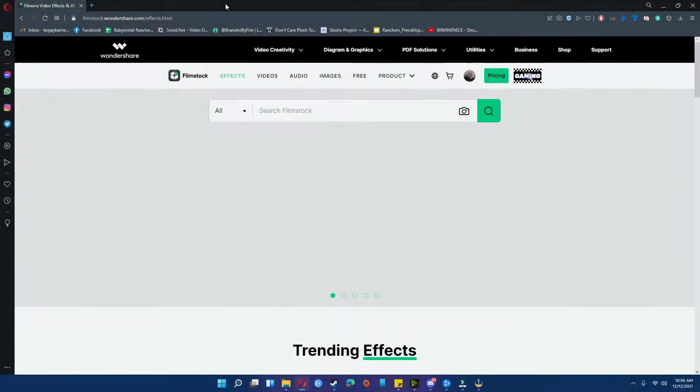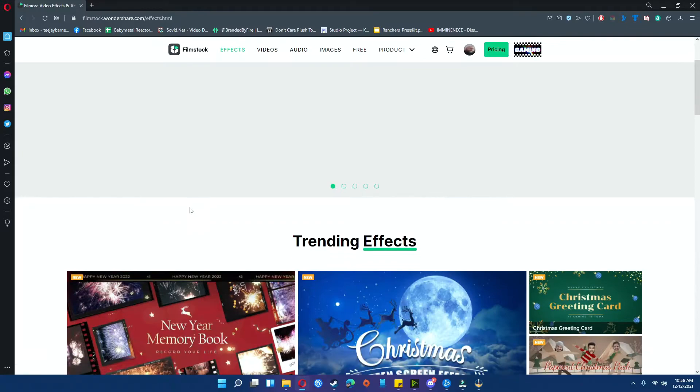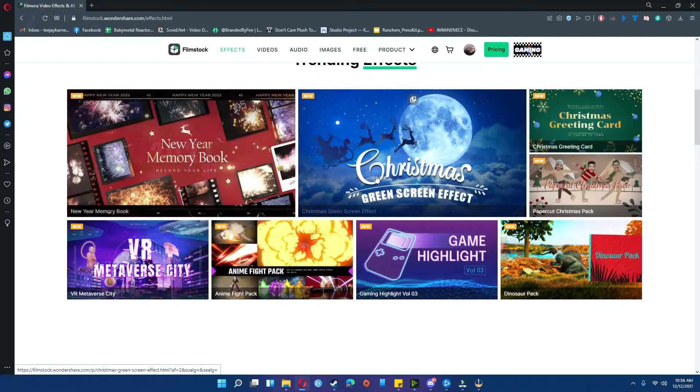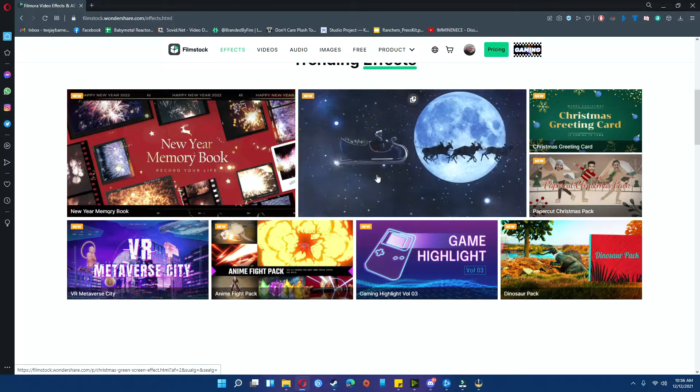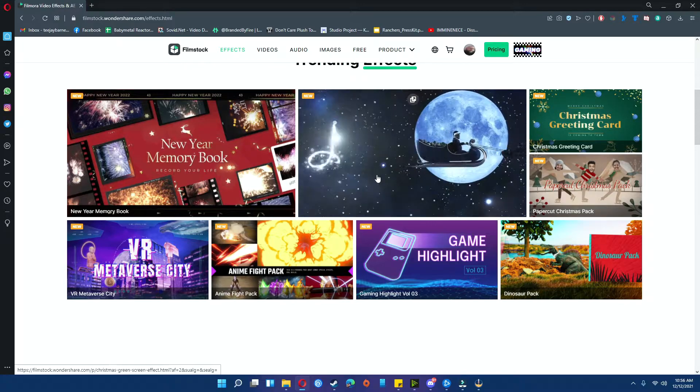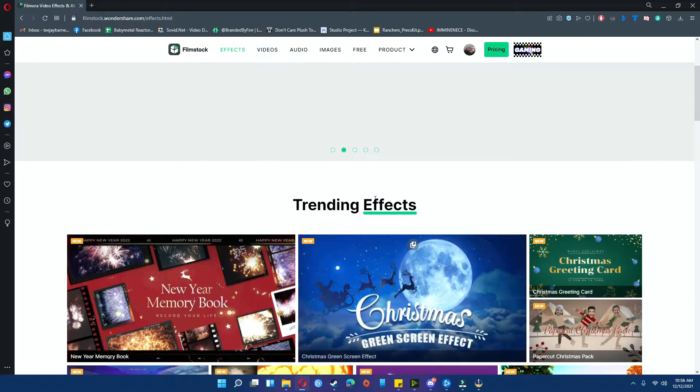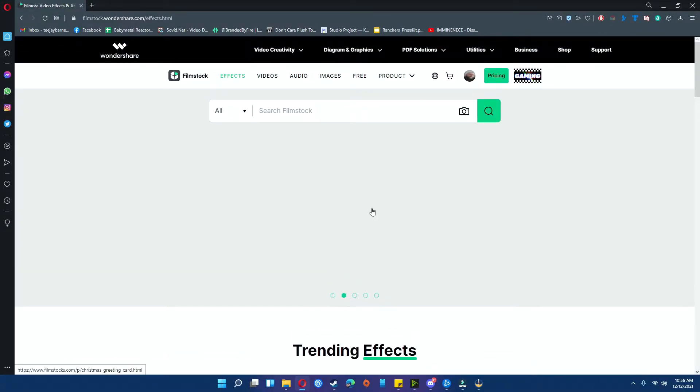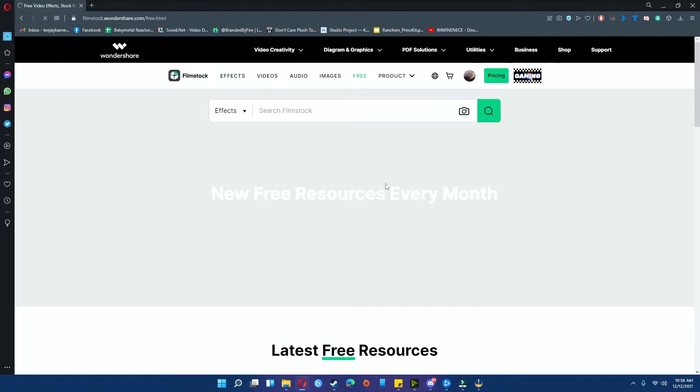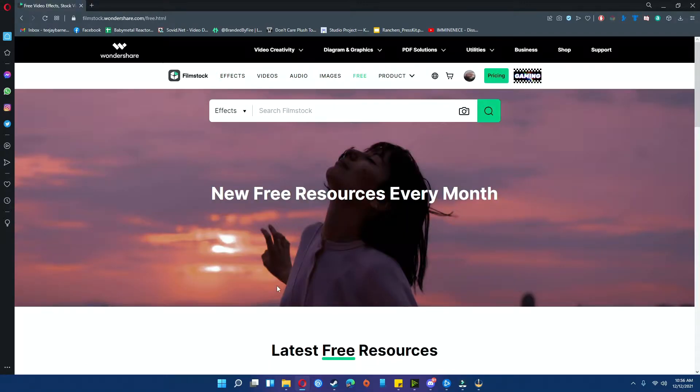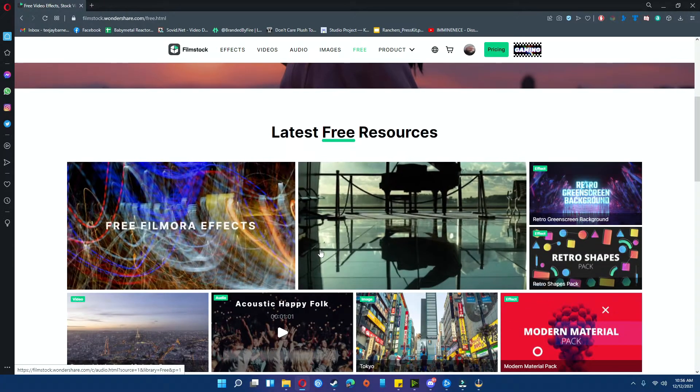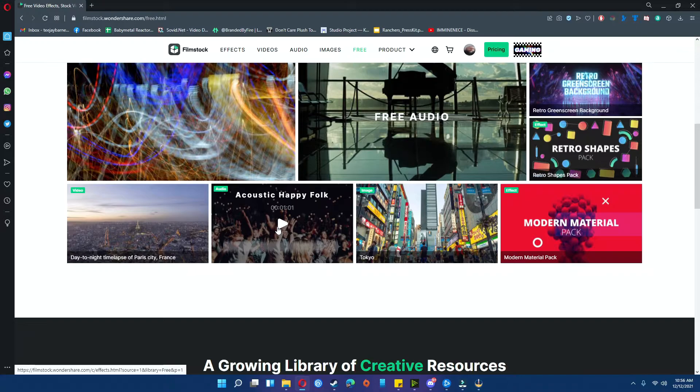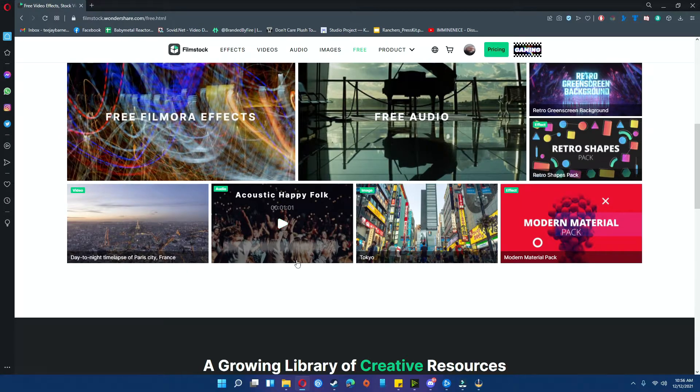If you head over to filmstock.wondershare.com, you'll actually notice they have a lot of effects on there, including the new and trending ones that are really cool. In order to sort these out by the free ones, what I typically do is just go to free and then effects. And here are the latest free ones that you can actually use for Filmora.